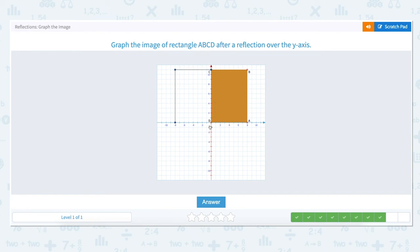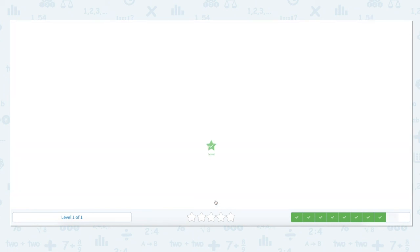Point D is located at the origin, 0, 0. When you reflect a point on the origin over the y-axis, it remains in the same location so it doesn't move. We mark our final point. We have now reflected rectangle ABCD over the y-axis.